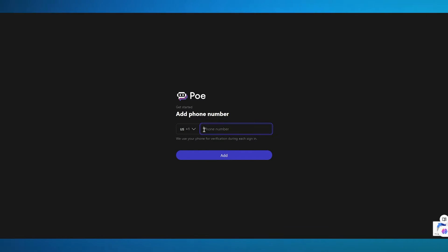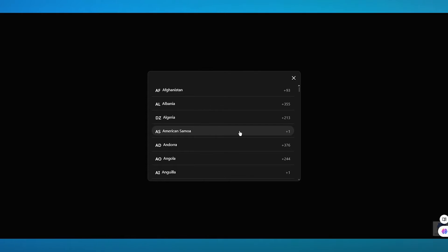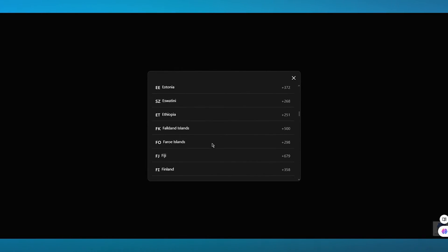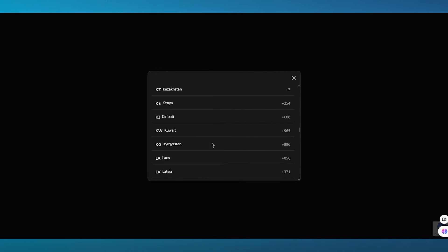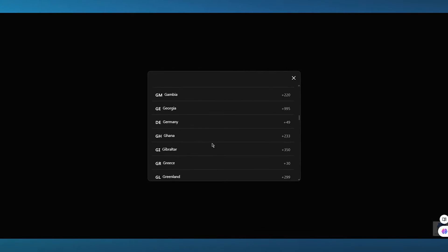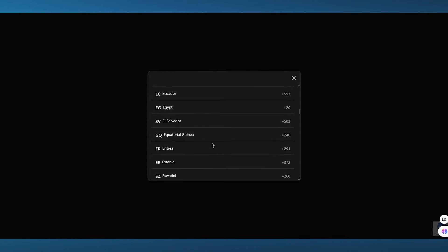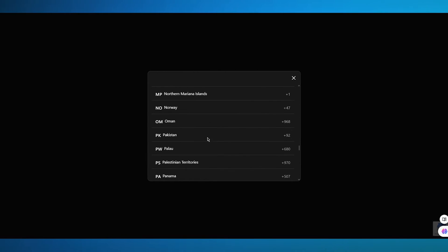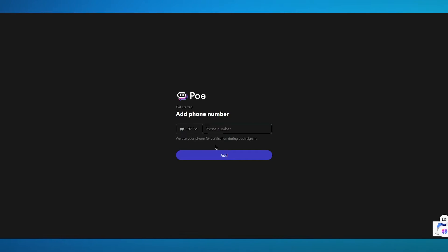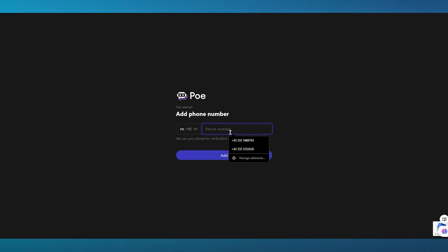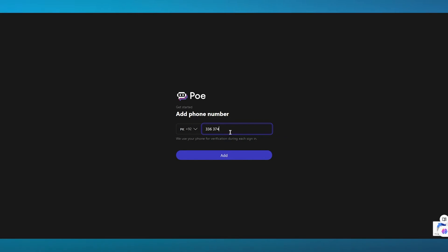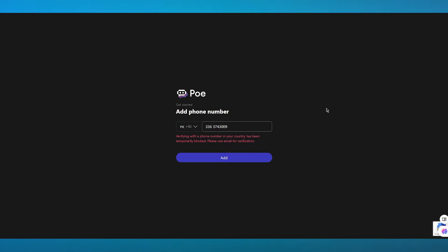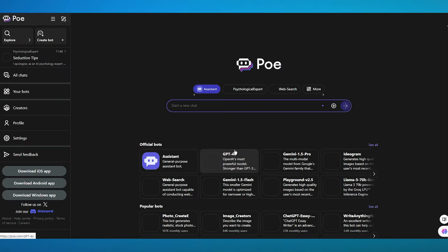Now once we do that, what you're going to be doing is choosing your nationality. Because according to that, you're going to be adding the phone number. So once you've chosen your nationality, from here, you're going to add your phone number. So once you do this, you're going to click on add. And once you click on add, you are going to get straight into it.